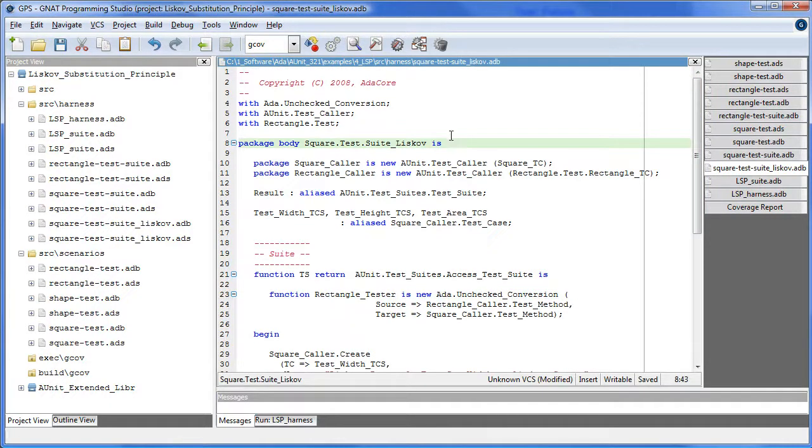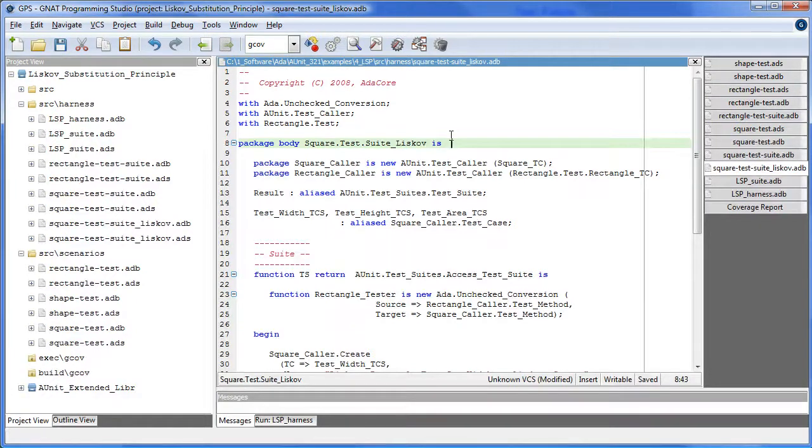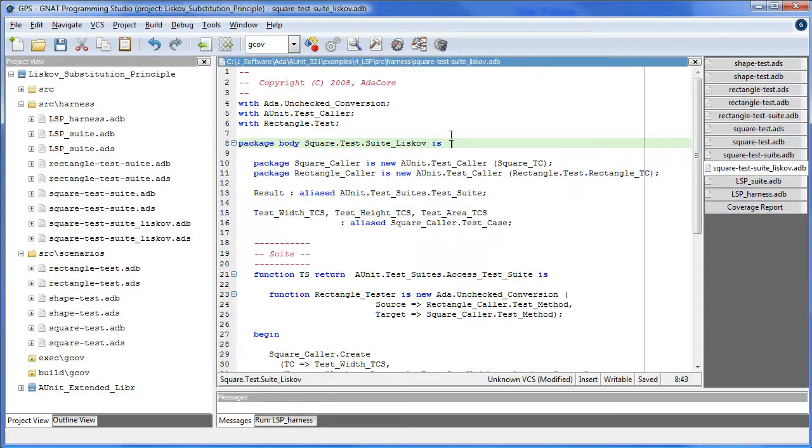Now the objective in this suite is to show that a rectangle and a square are not interchangeable with regards to area. To prove this, we effectively pass a square posing as a rectangle to the method test get area on the rectangle test case, and observe that it fails.